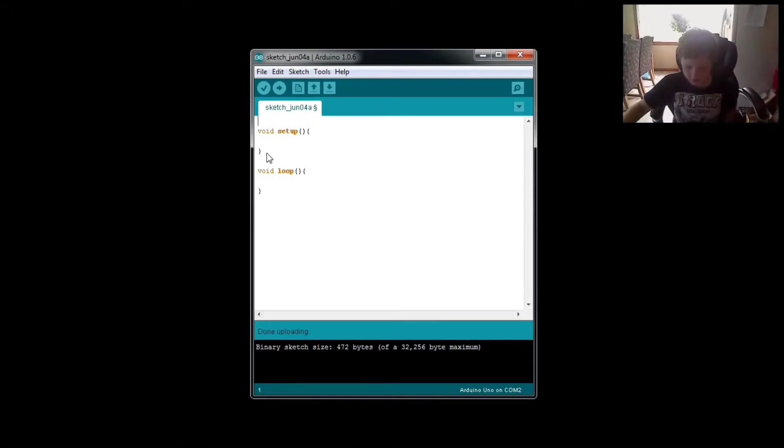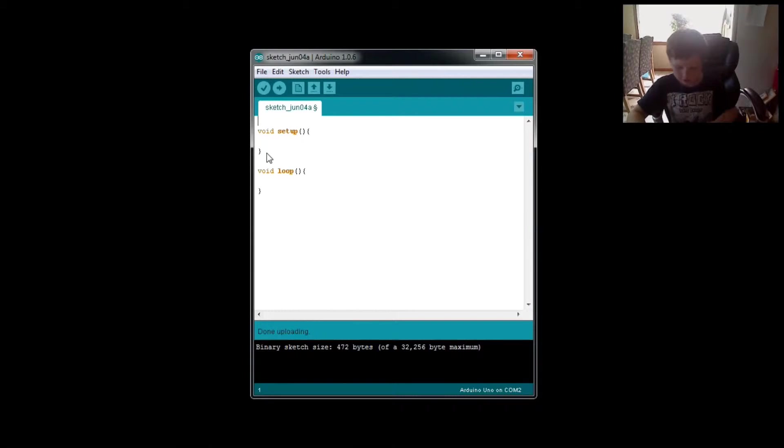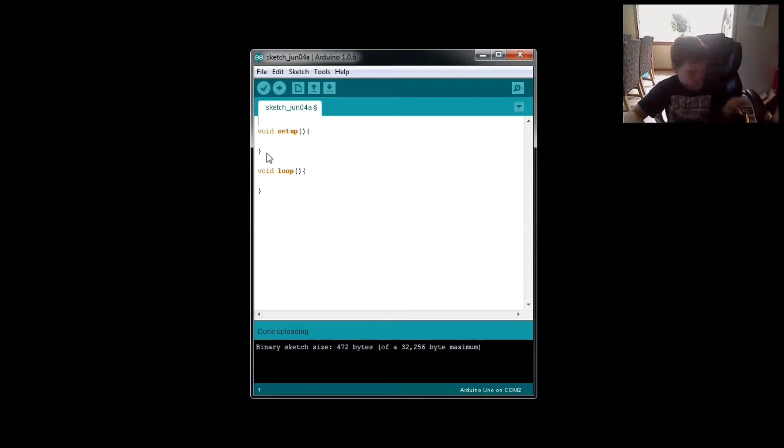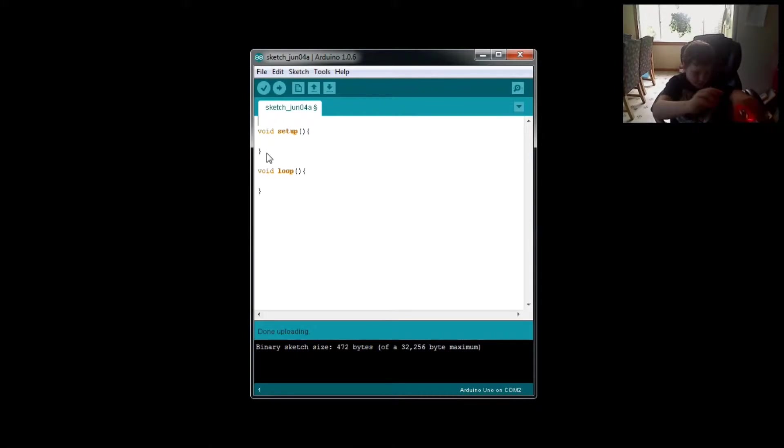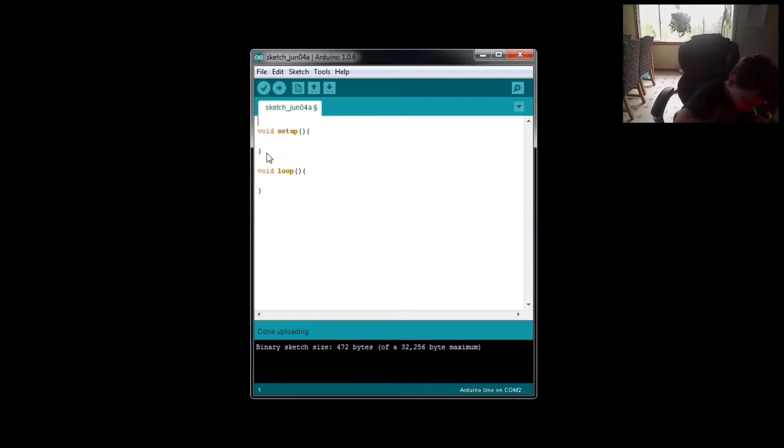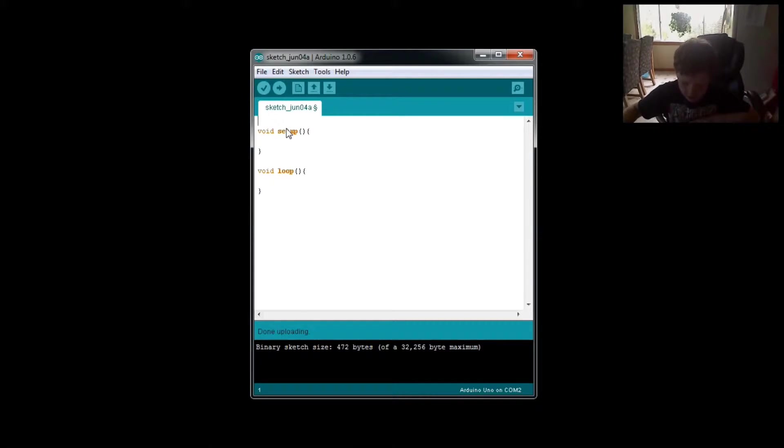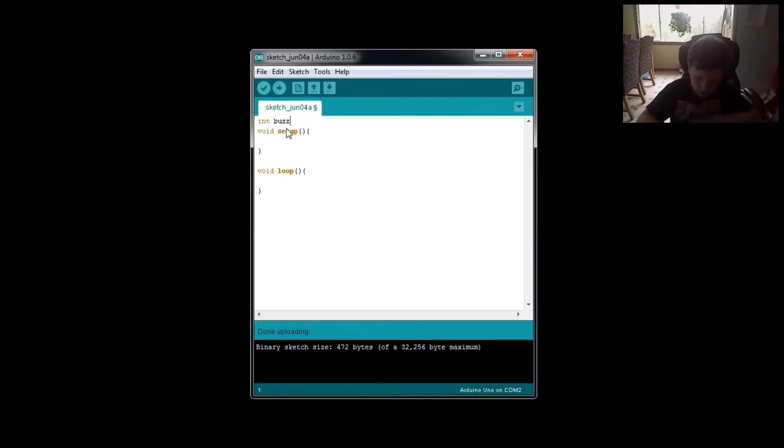I'm going to be doing the SOS. I'm going to make this be the SOS. Oh, one of my volts came out. There's my volts back. Okay, first I'm going to make an integer called BUZZ that is equal to six.